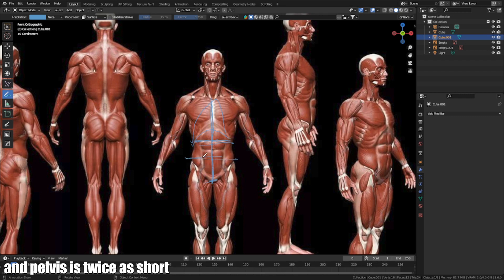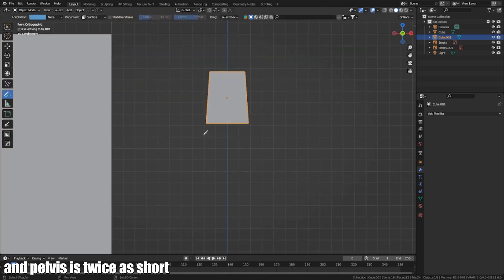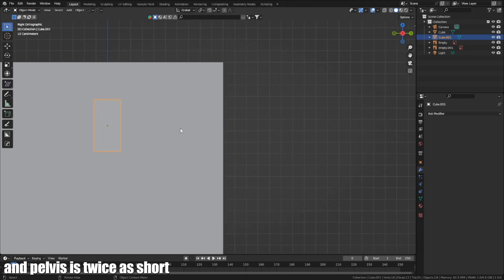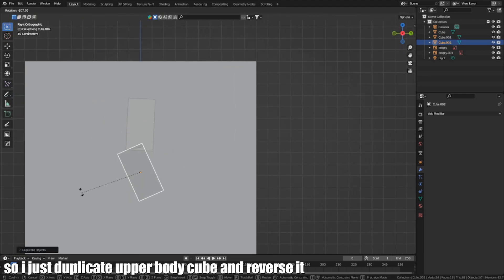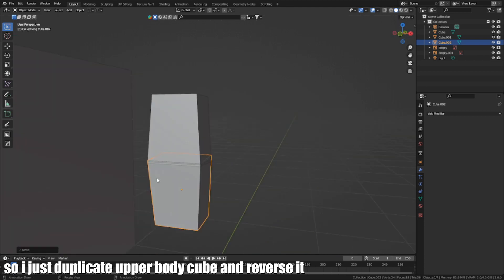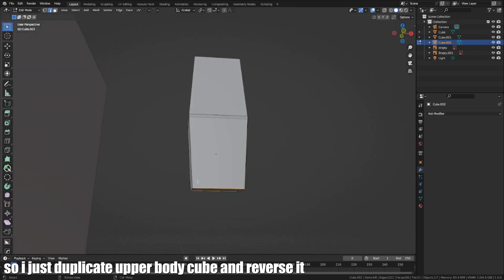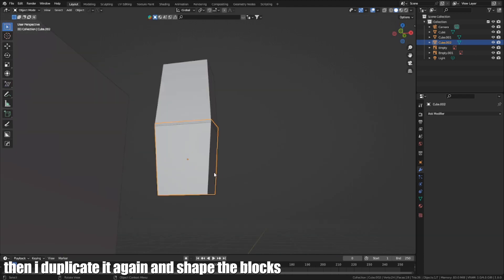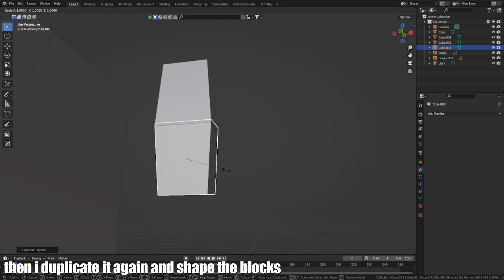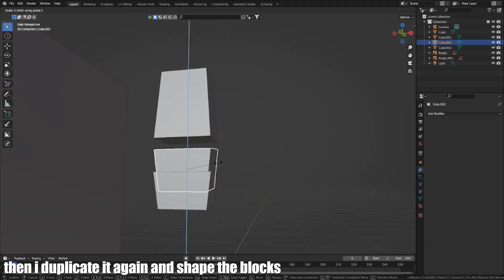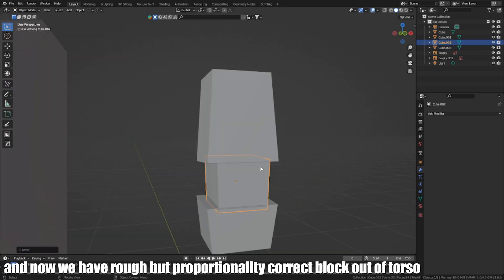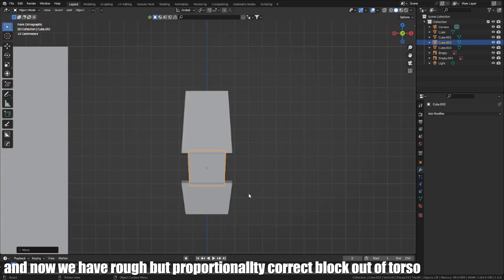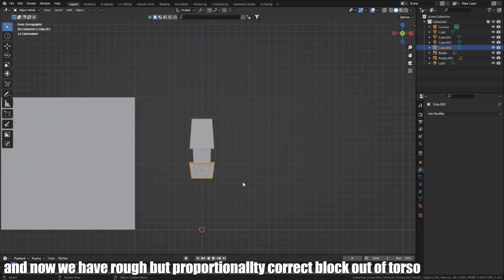And the pelvis is twice as short. So I just duplicate the upper body cube and reverse it. Then I duplicate it again and shave the blocks. And now we have a rough but proportionally correct block out of the torso.